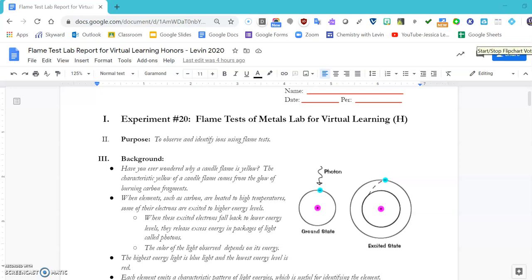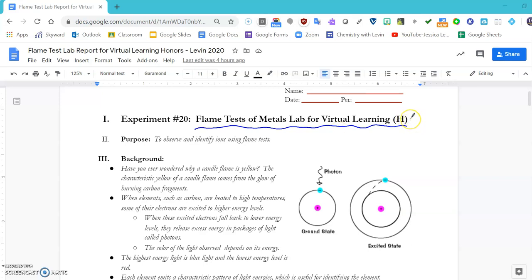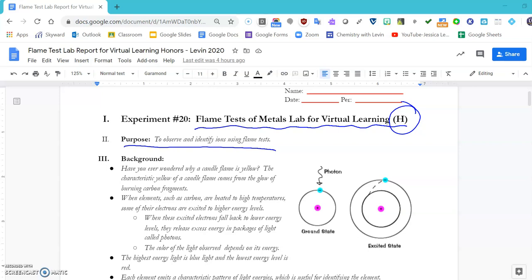Alright everyone, here's a quick tutorial for the flame tests of metal labs. This is the virtual learning option of my most favorite lab that we do, and this is the honors chem version. We are observing and identifying different ions using flame tests. This is fun because you get to burn things. I wish we were doing it in real life, but we came up with some good alternatives for you.